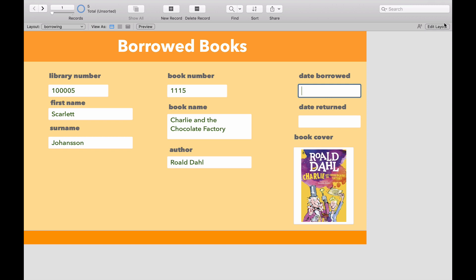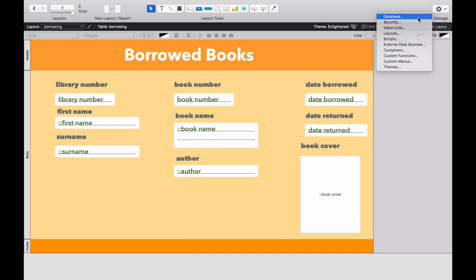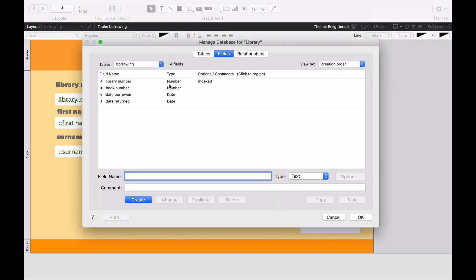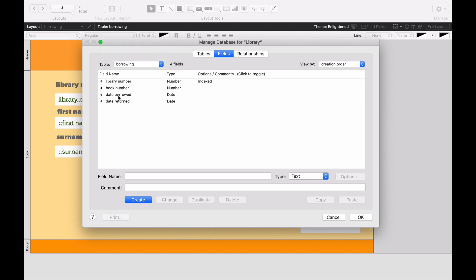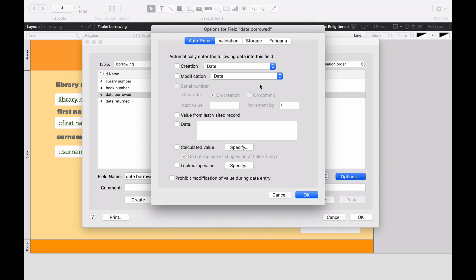So what we'll do is we're going to go to Edit Layout, Manage and Database, and we're going to go to the borrowing table there. And where it says Date Borrowed, we're going to click on it. It correctly says Date, but we're going to now click on the options.